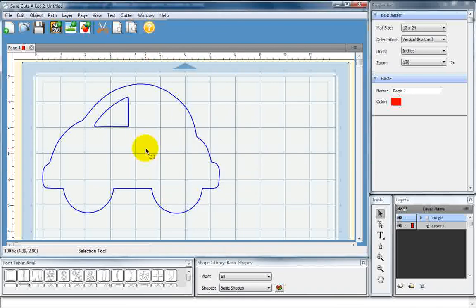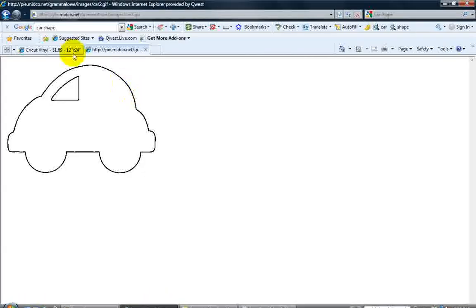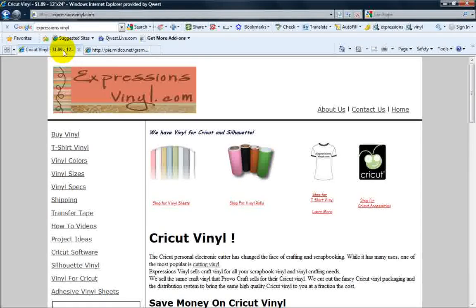That's how you create a basic shape in Sure Cuts A Lot 2. Remember, for all your vinyl needs, ExpressionsVinyl.com.